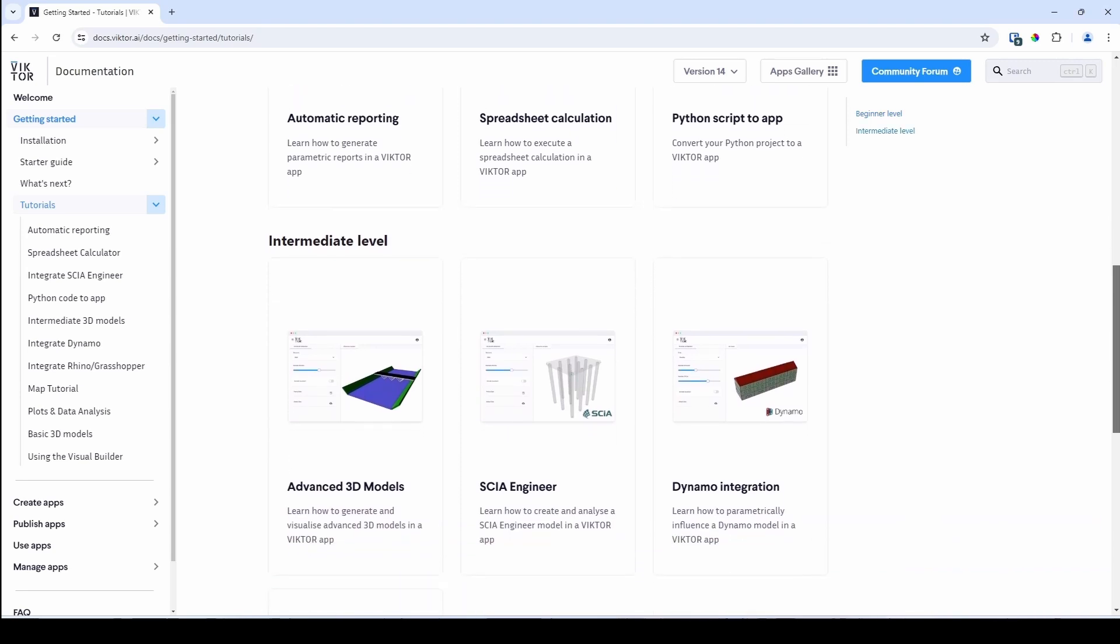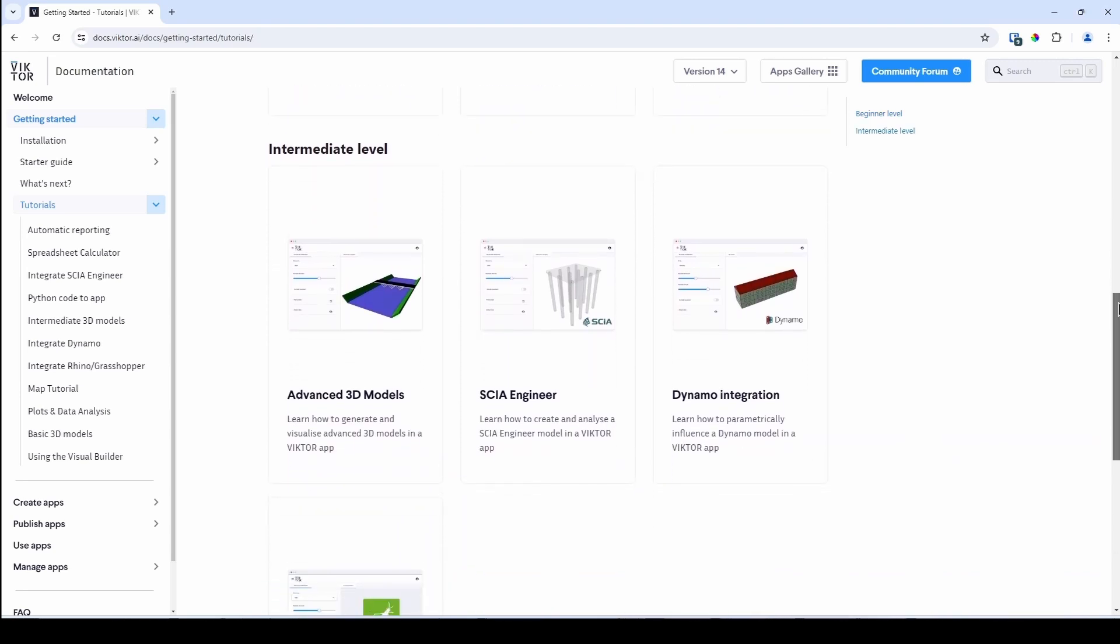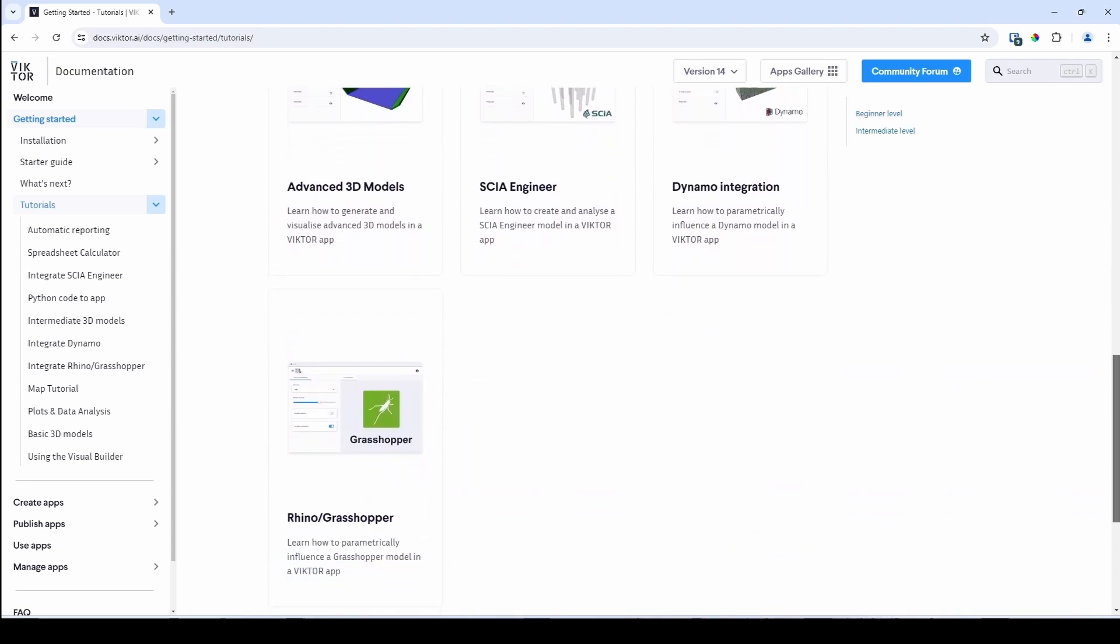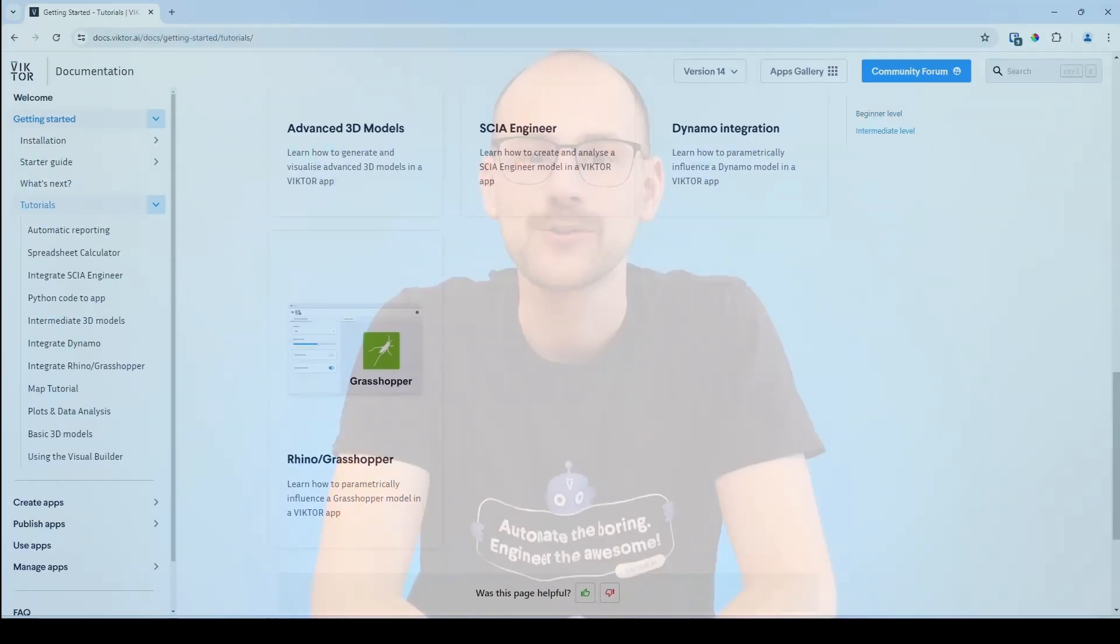If you are feeling confident you can also take a look at our integrations. Although these are a bit more difficult to implement, adding an integration and applying a software package such as Revit or Rhino can make your apps extremely valuable once you have made a tutorial.